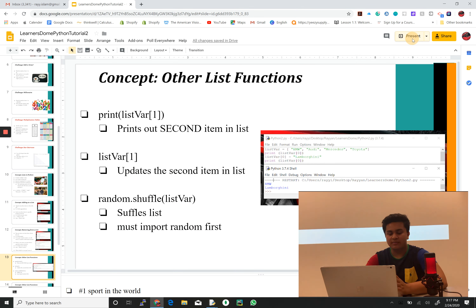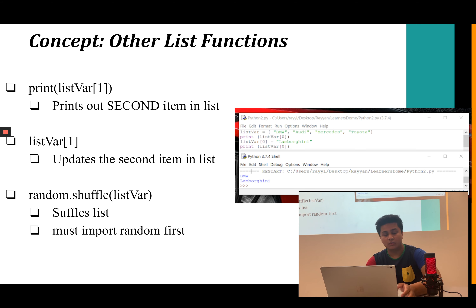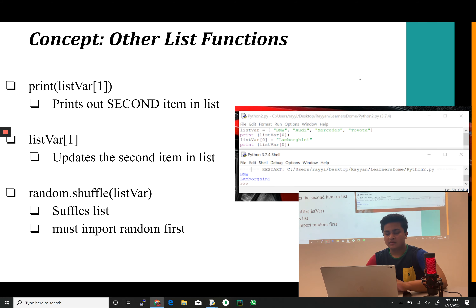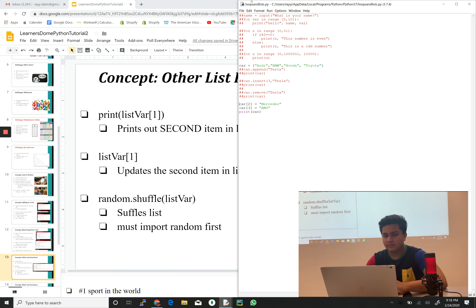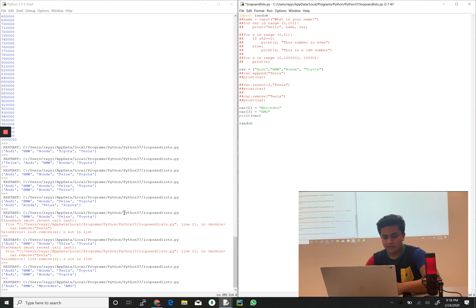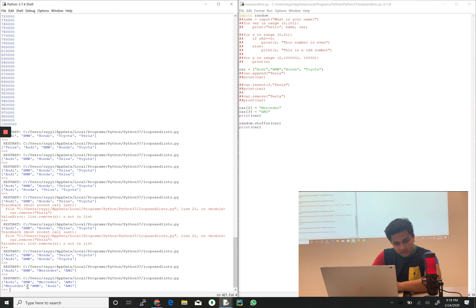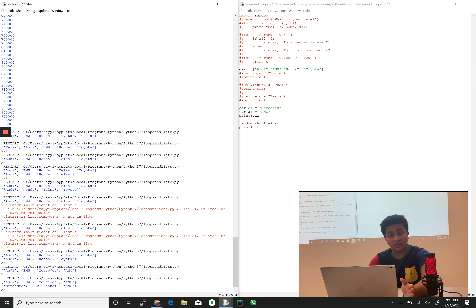We also have random.shuffle(list_variable), but first we must import the random module. At the top of the program: import random, then random.shuffle(car). Printing car shows the list in a completely randomized order. This is really helpful for quiz games where you want to randomize the order of questions or choose a random question to give to your user.